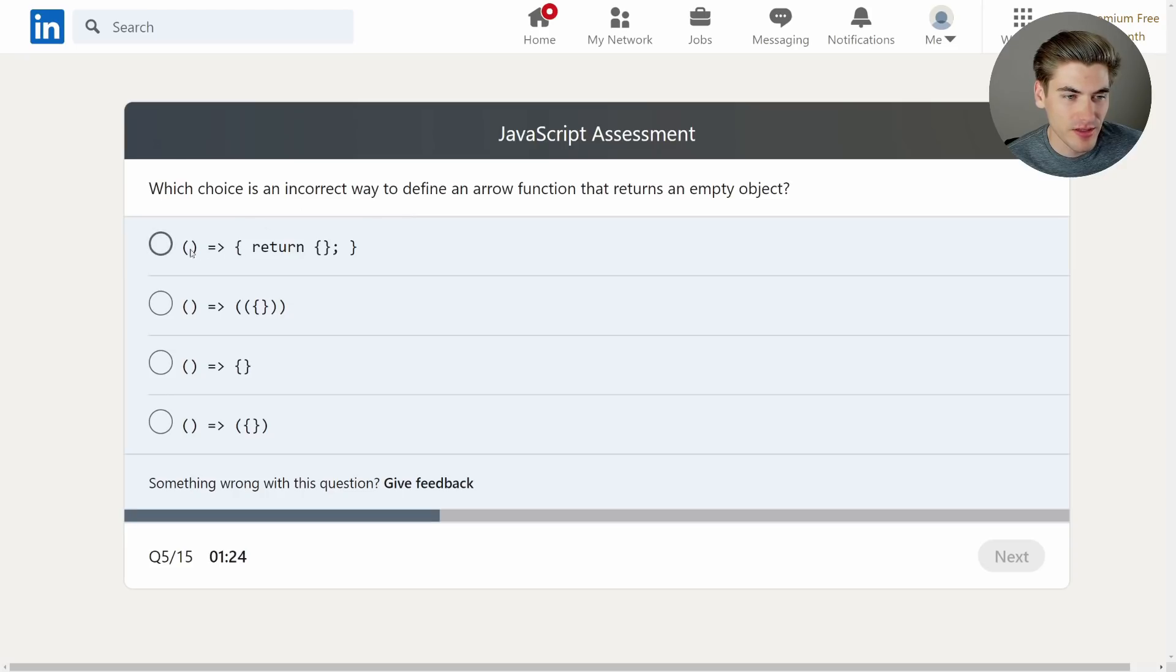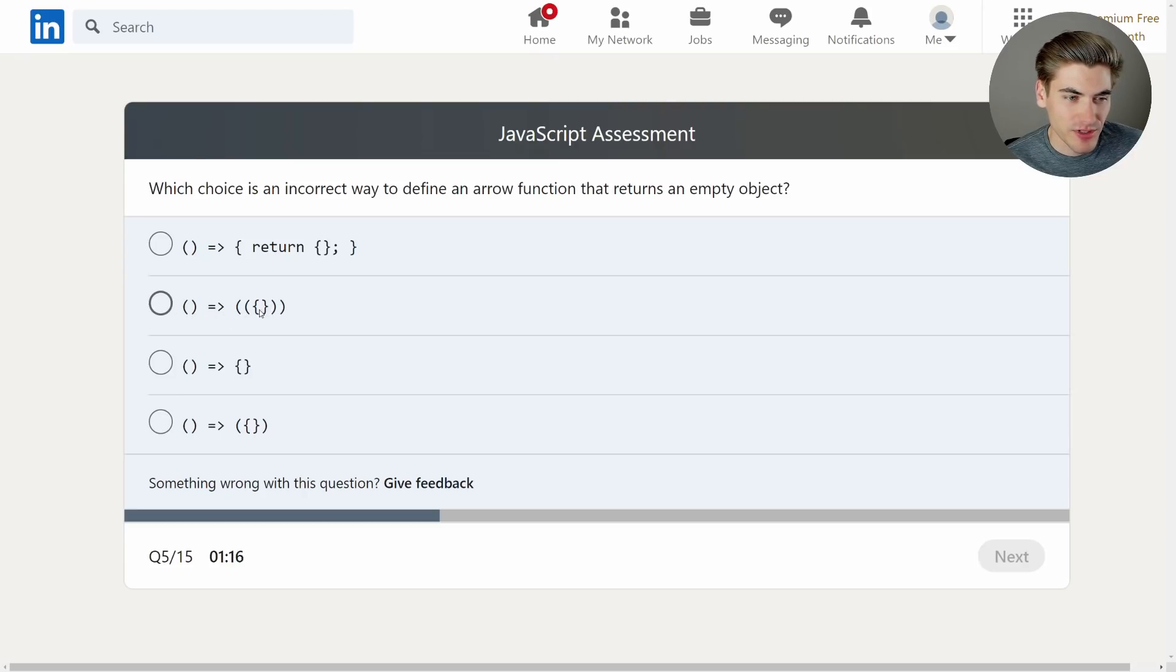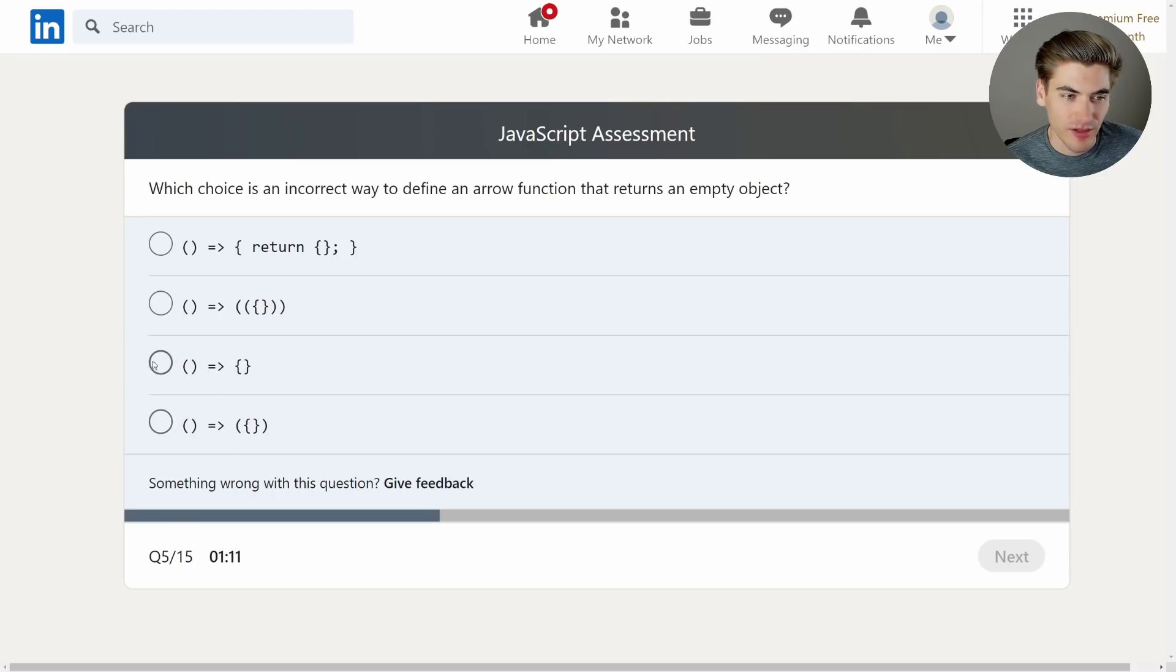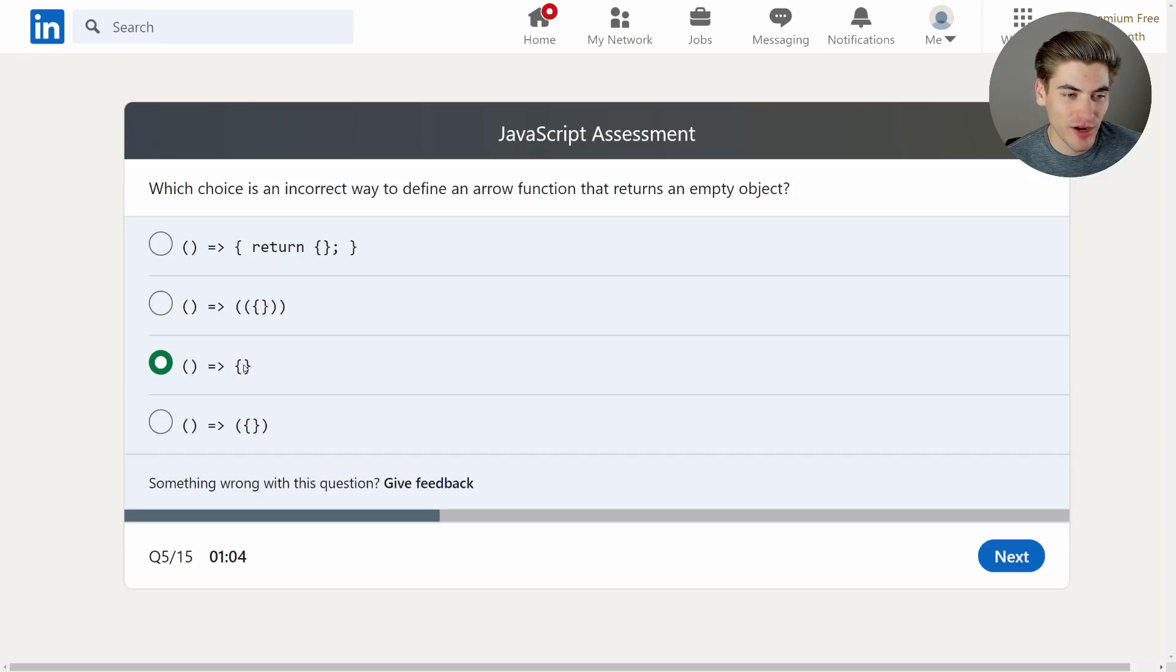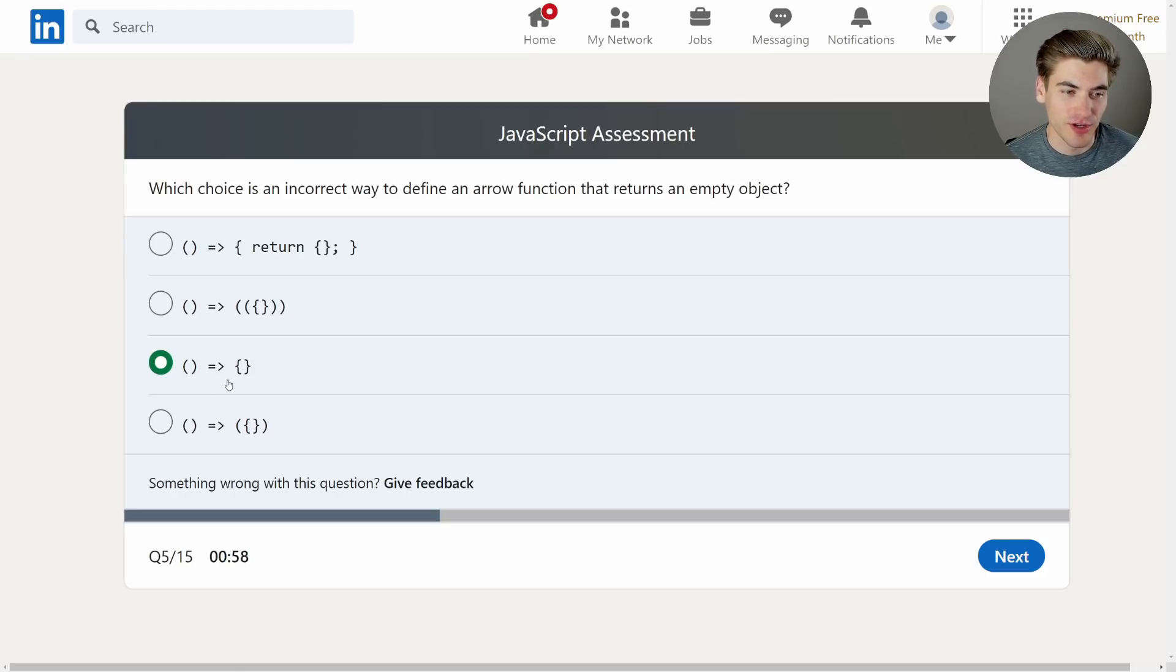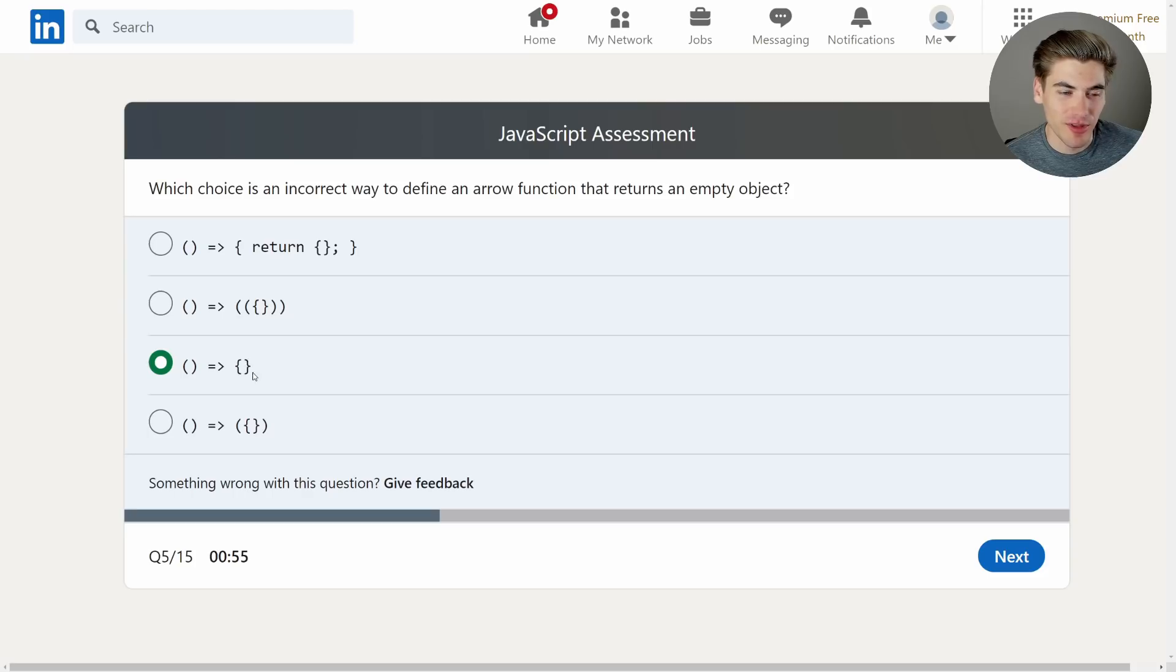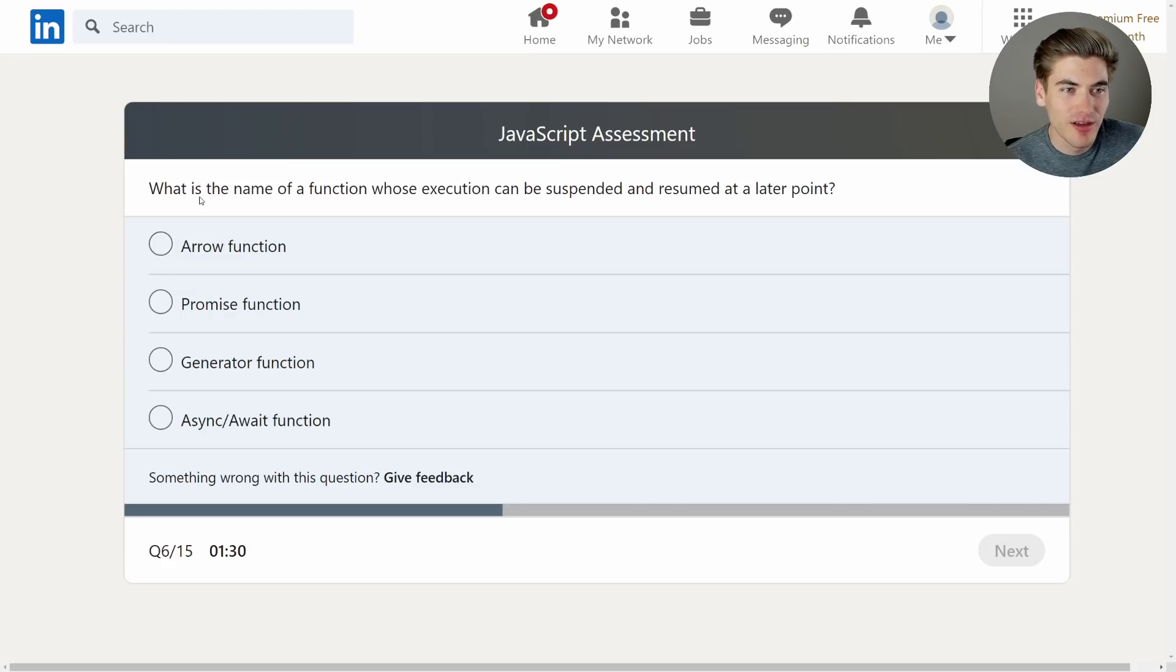Which choice is an incorrect way to define an arrow function that returns an empty object? This is correct. This bottom one, it also looks correct even though there's a lot of parentheses for some reason. This one looks correct. Oh, okay, so this one right here is the one that's incorrect. And the reason for this is that if you want to return an object directly with implicit return for an arrow function, you need to wrap it in parentheses because otherwise it thinks that these curly braces are opening up the function declaration as opposed to defining an object. I've run into this problem a lot with react. But yeah, this is what you do. So this is the incorrect one. Yeah, okay, just want to make sure I'm doing that right.